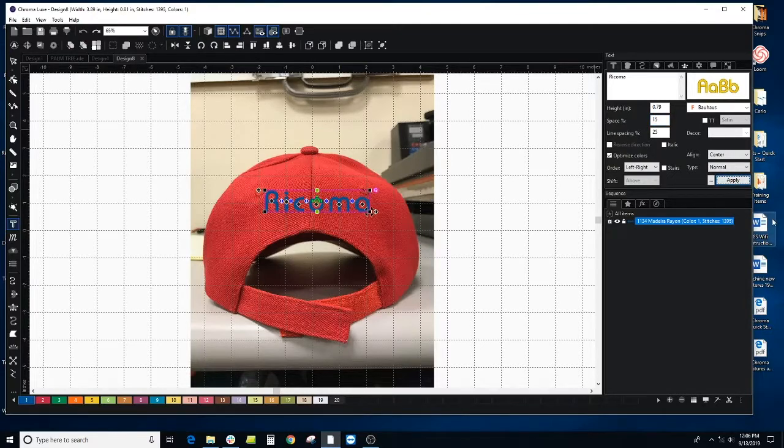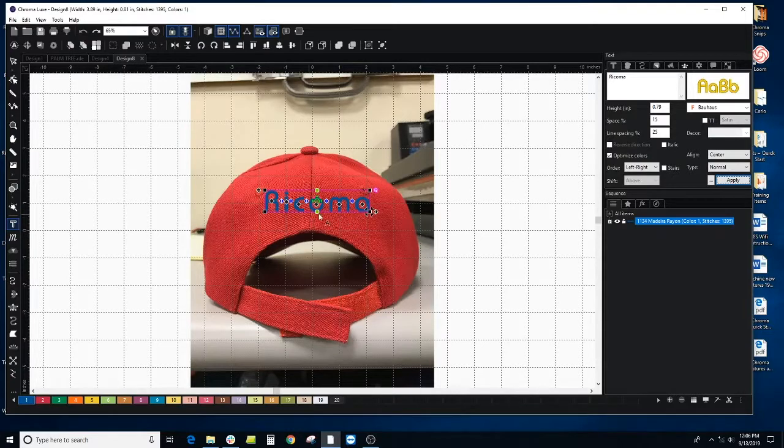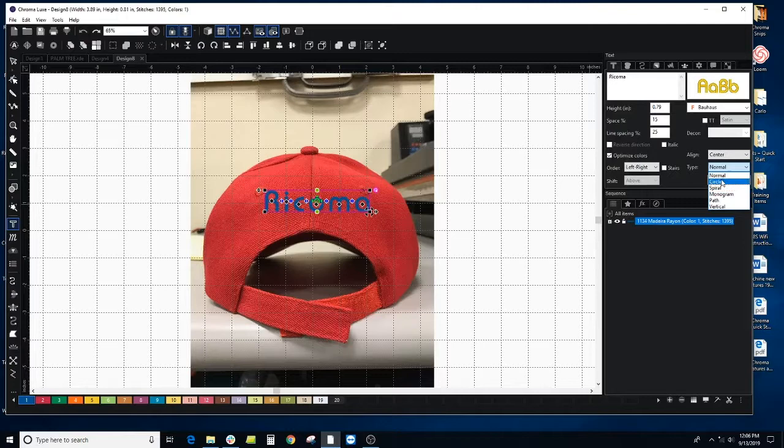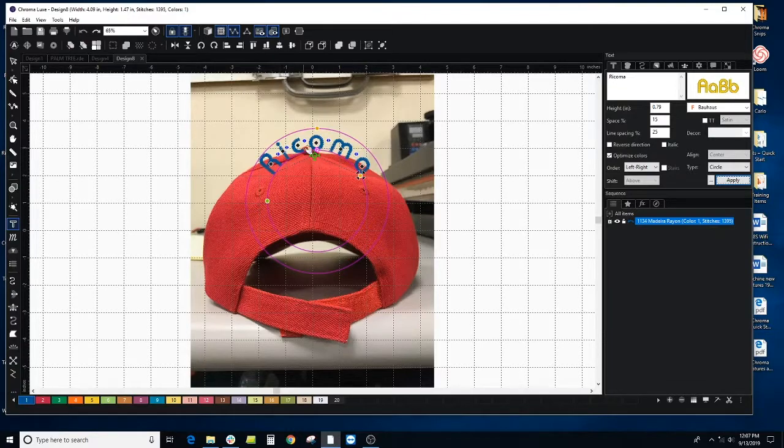They're a little bit more spaced out now. So in order to make this design curve around this hat here, we have the type option. You have normal, circle, spiral, monogram, path, and vertical. We want circle. And we'll click apply and you can see it placed the letters in this circle.